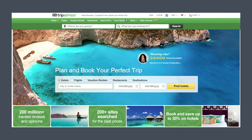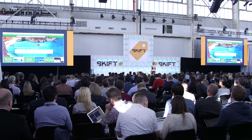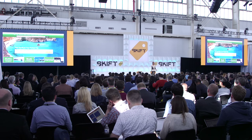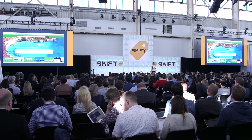You may be asking yourself what I, as a language person, am doing here at a tourism conference. The answer is that for the last eight years, my research has centered on the language that people use when they write reviews and post them on sites like TripAdvisor. Many of you, I'm sure, are well aware of both the challenges and the benefits that user-generated content like online reviews provide.